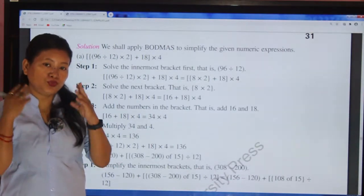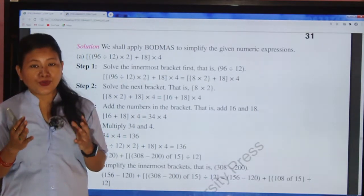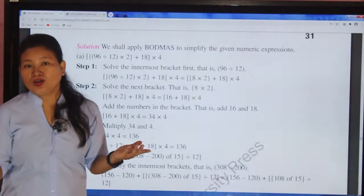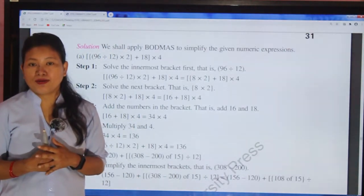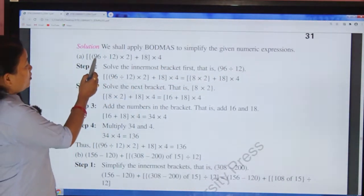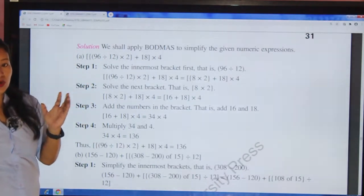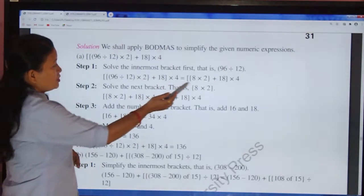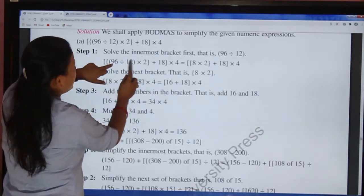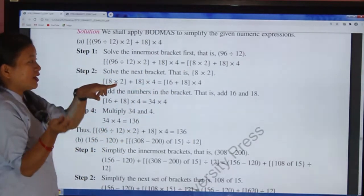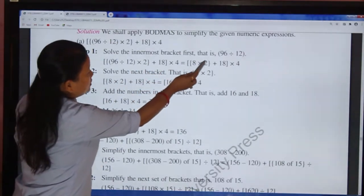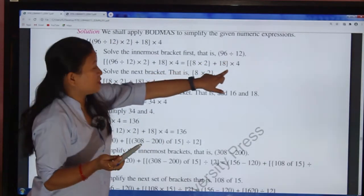We have three brackets: square bracket, curly bracket, and small bracket. We have to solve the operation inside the small bracket first, then the curly bracket, then the square bracket. 96 ÷ 12 = 8. So the expression becomes: [ { 8 × 2 } + 18 ] × 4.